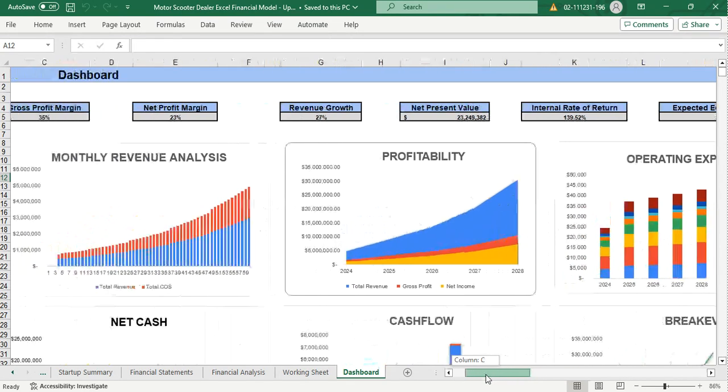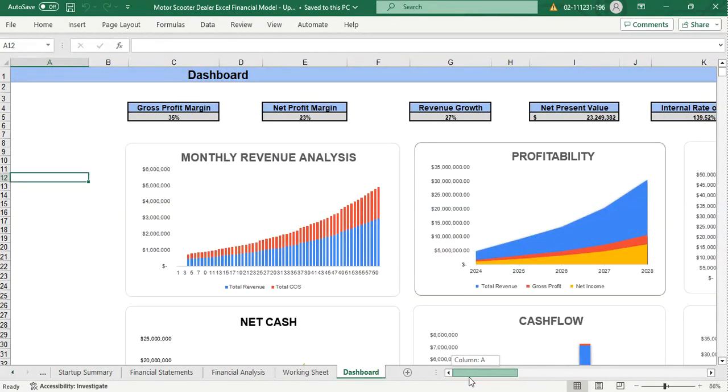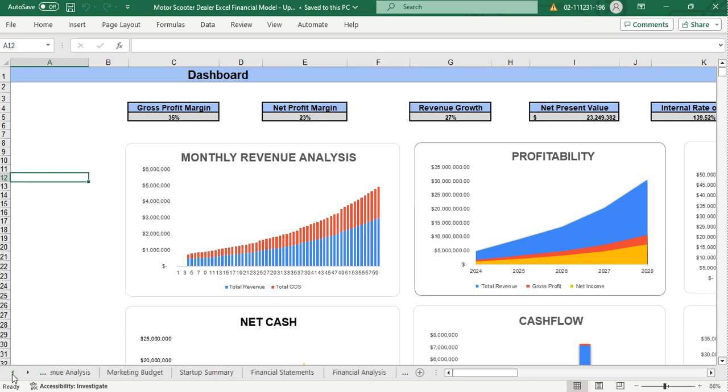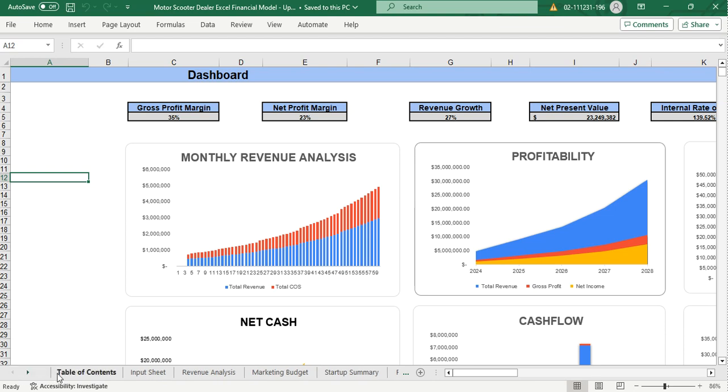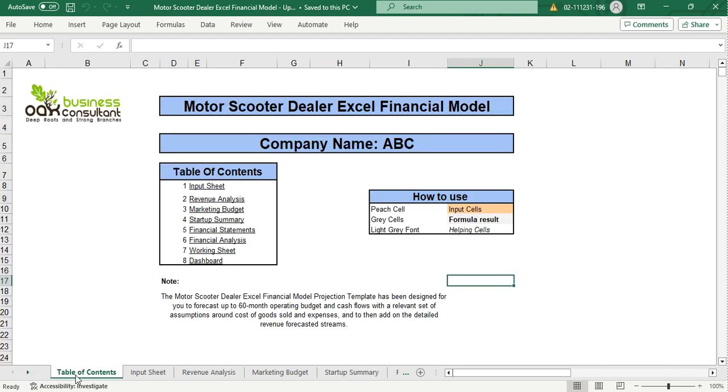So this was all from today's financial model. You can find this Motor Scooter Dealer Excel Financial Model on our website. Don't forget to like and subscribe to our YouTube channel. Hope you have enjoyed the video. We will be shortly coming with another video. Thank you so much.